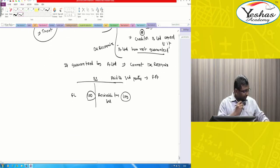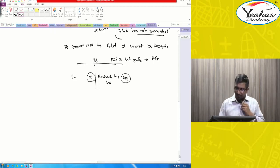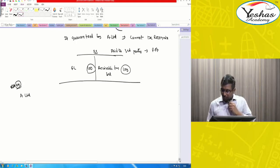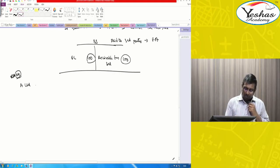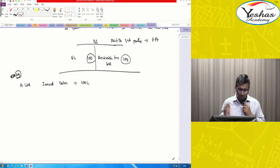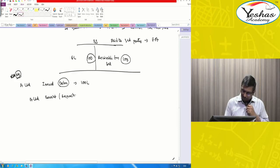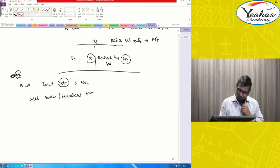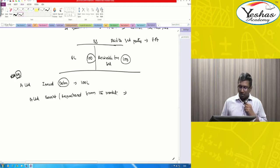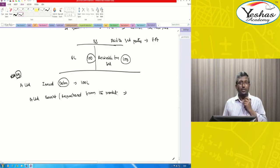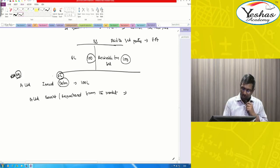One more important point. Say A Limited issued debentures — let us say 100 lakh rupees worth of debentures. Suppose A Limited repurchases those debentures from the market by giving cash. Is this treated as extinguishment of the financial liability — that is, extinguishment of the debenture?